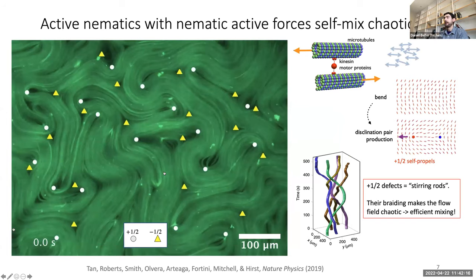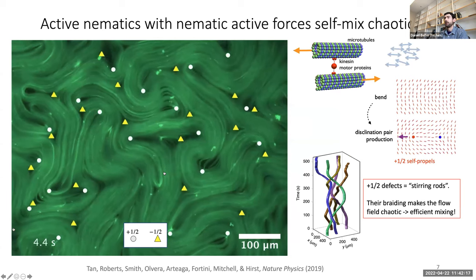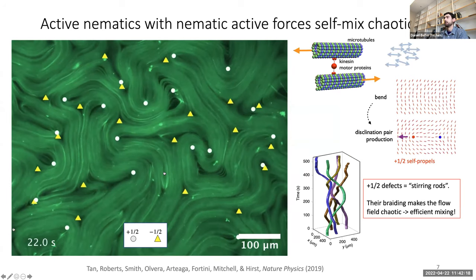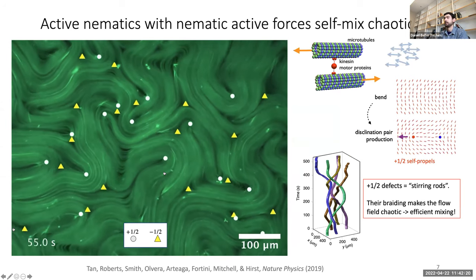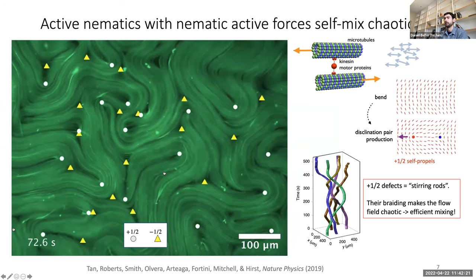Active nematics are known to self-mix chaotically. This is seen in the microtubule system.